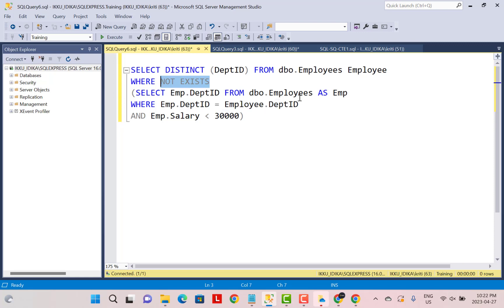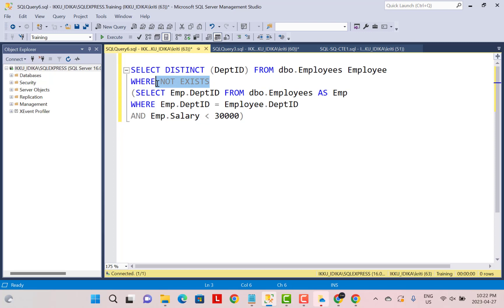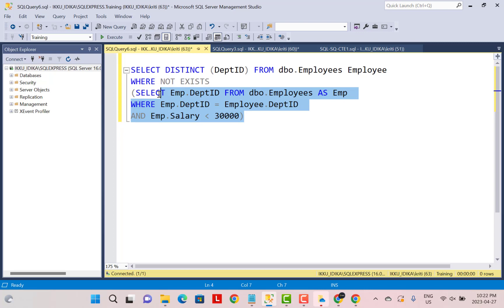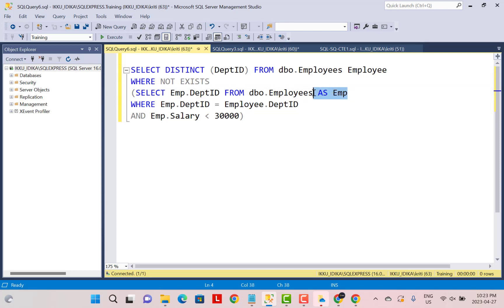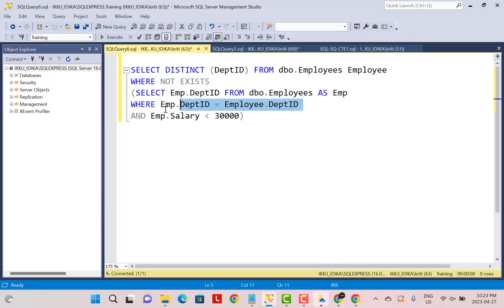We are finding out the department ID from our table where salary is less than 30,000. First, we find all the departments where an employee has a salary less than 30,000, and then we find all the departments from our outer table which do not fall in that list. To achieve this, we reference the same table inside the subquery and perform a join on department ID — employee emp.departmentid from the subquery joined with employee.departmentid from the outer query — to get the correlated subquery output.